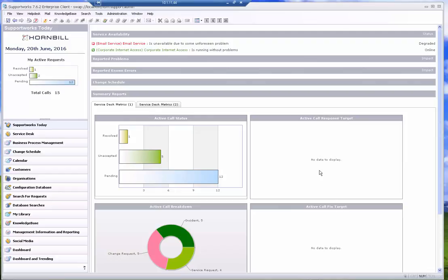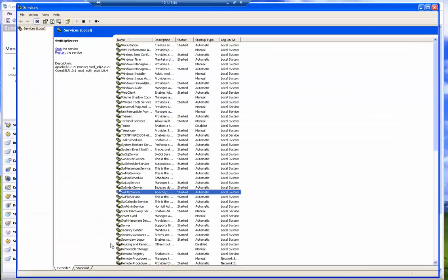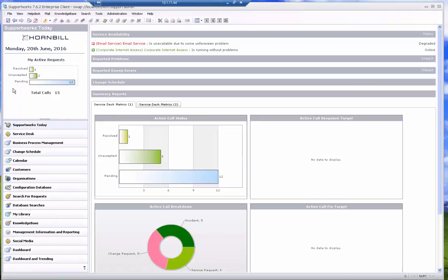One of the main services that SupportWorks needs is the SW HTTP server service. You can already see here that it's running at the moment. That's how come I was able to log into the client. If that service was not running I wouldn't be able to log into the client.